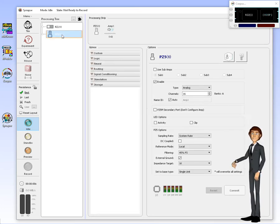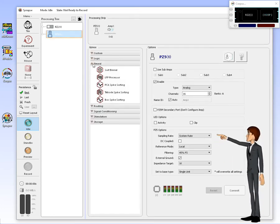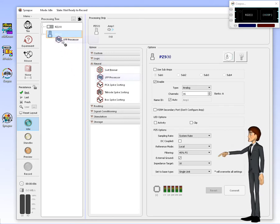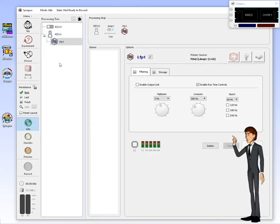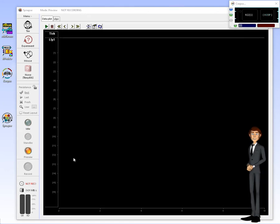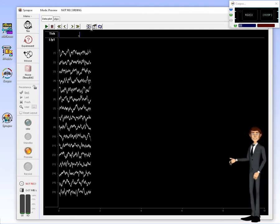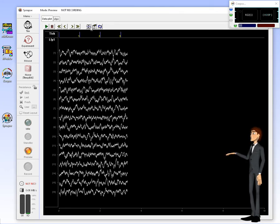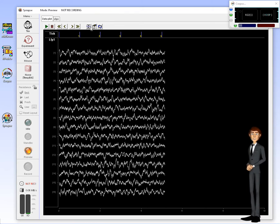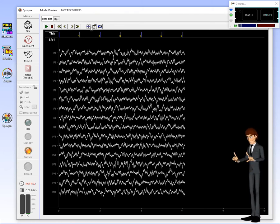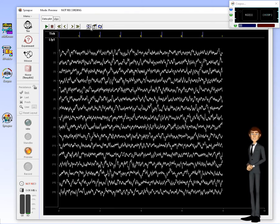Now let's build a simple experiment to record LFPs using the PZ5 device. Clicking the preview button will switch Synapse into run mode. As you can see, the PZ5 device emulated by Corpus generates some very nice simulated neural signals.